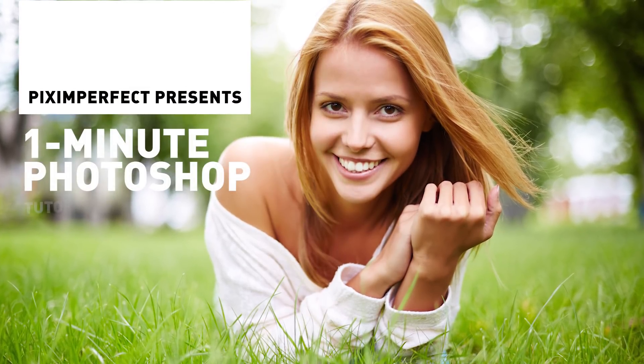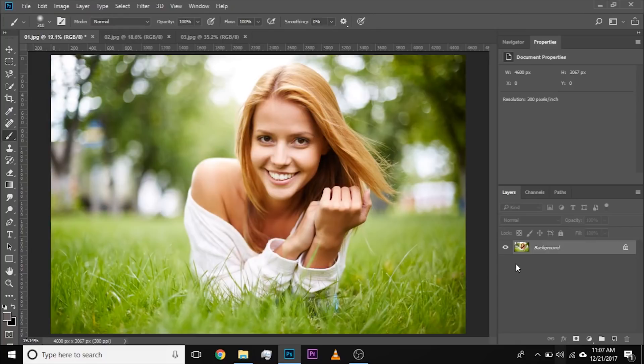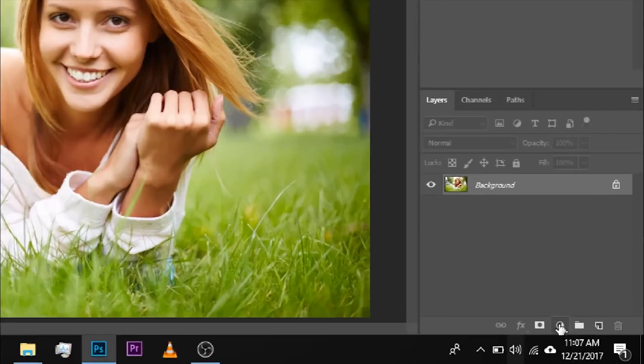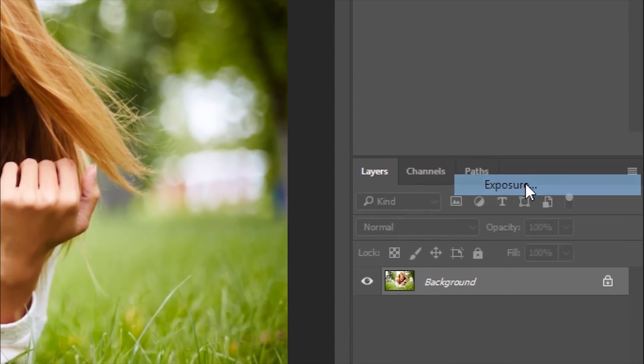Hi there, this is Vinmation. Today I'm going to show you how to create a beautiful matte effect in Photoshop very quickly. First of all, click on the adjustment layer icon and choose Exposure.